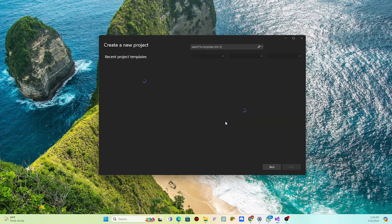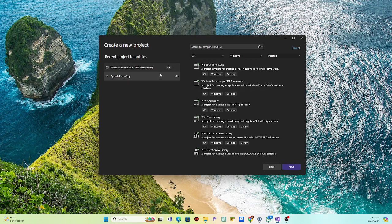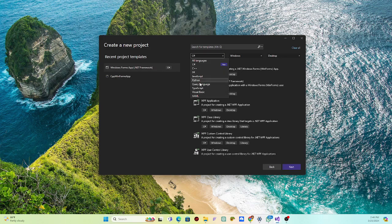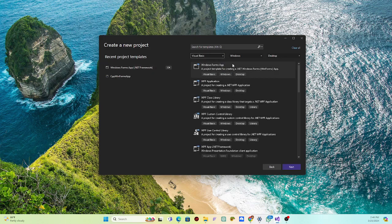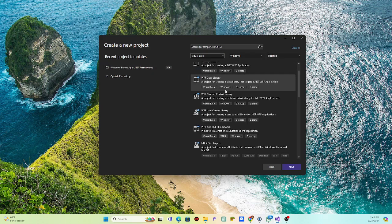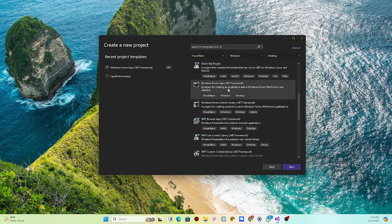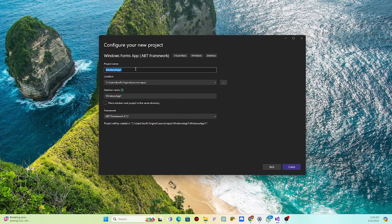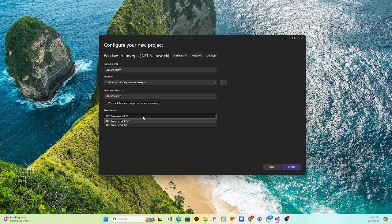First thing first, we're just going to create a new project, and this project is actually going to be a Windows Form Application .NET. We're going to choose Visual Basic on Windows Desktop, select Windows Forms, and it's going to use the .NET Framework. Just click Next and let's call this 'CRUDSystem'. Use the default framework, click Create, then wait for it to complete the process.